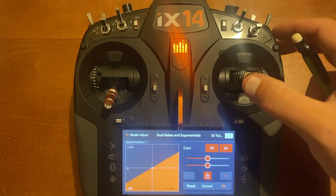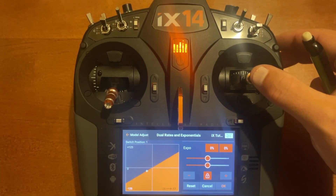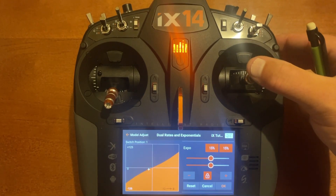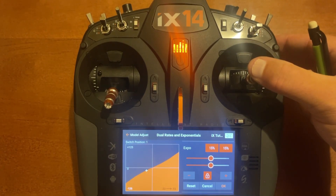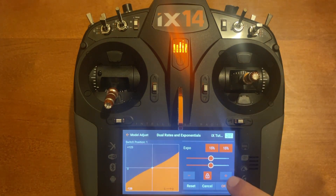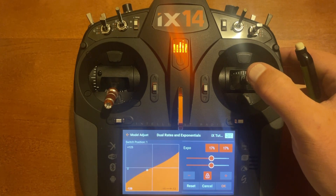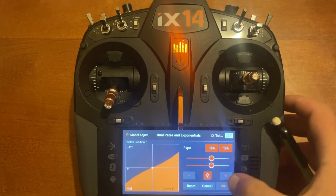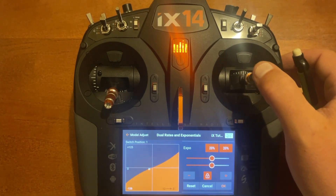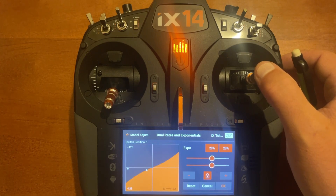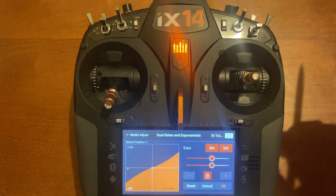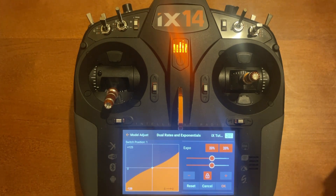Now let's do the medium rate, which is 85%. We go to 20% stick input — at standard it sits at 17. Let's try 15% expo... still a little high. Let's try 17%... a few more percent... we'll go to 20%. You notice when we go to negative 20% it sits at negative 12. So now when we fly the plane the center of the stick movement should feel fairly similar across all three rates.